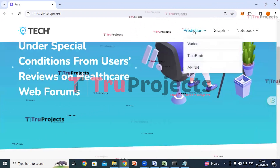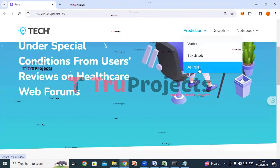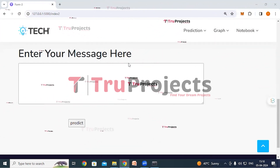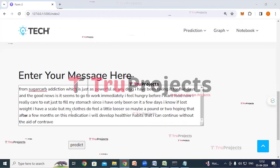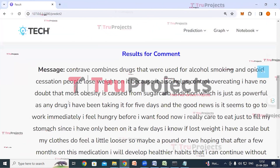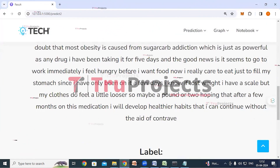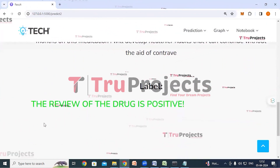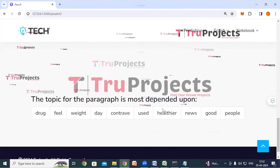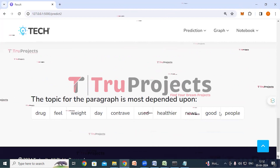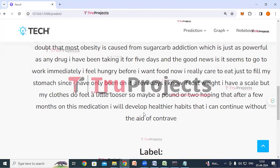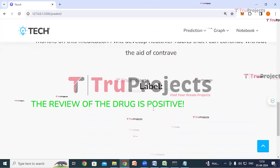Now we will try with AFINN. I have entered a message and click predict. This is the entered message and here we can see the classification: the review of the drug is positive. Dependent upon these words, the application has classified this review as a positive review.